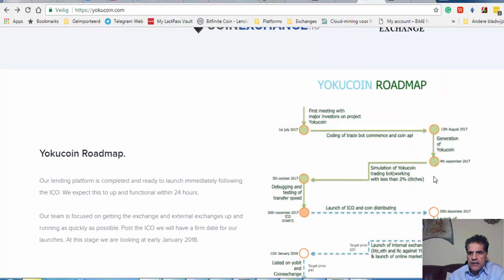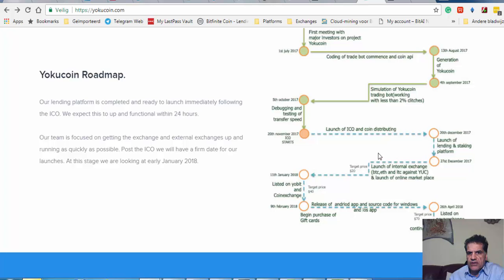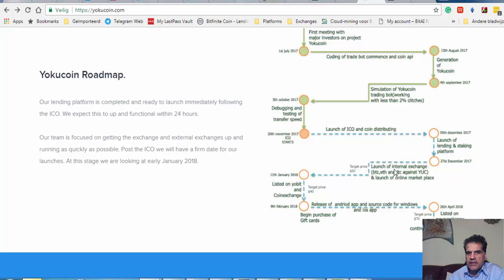I hope they are correct in estimating these values, but we will see. The most important thing is just to see what is going on when they have on 27th of December what the price is going to be.